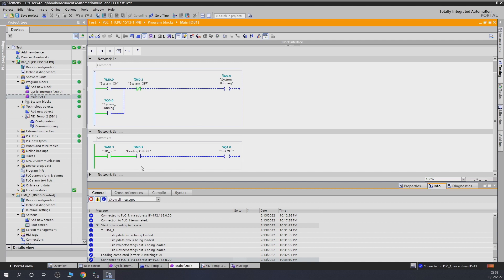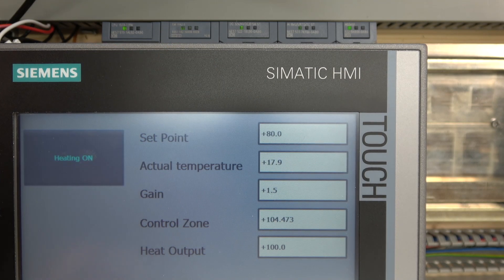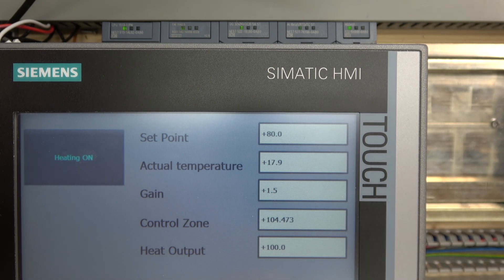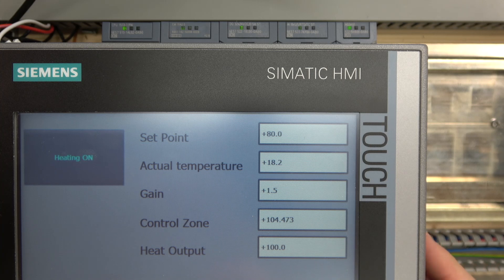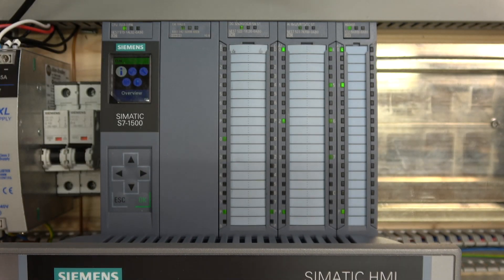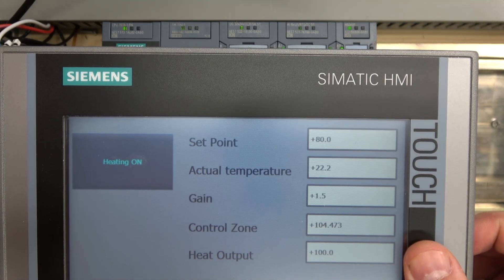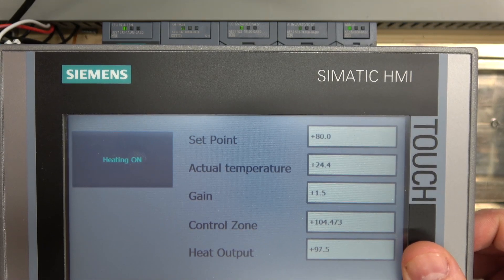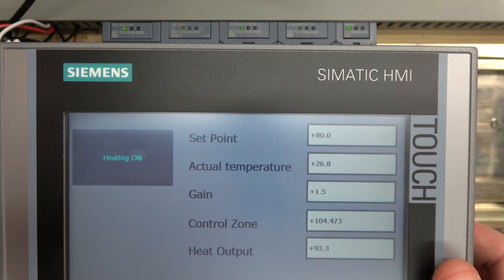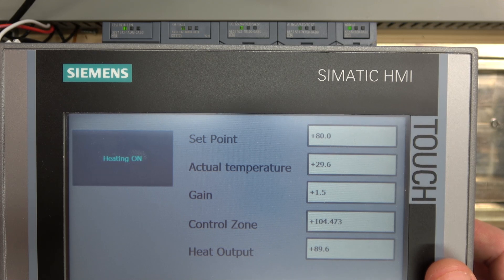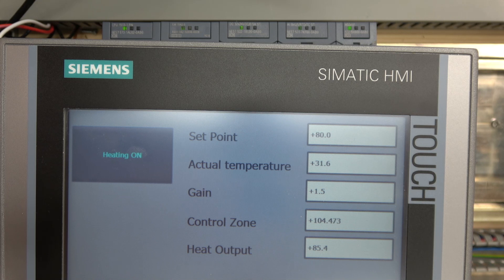Let's turn the heater on to demonstrate. You'll see in a minute that the heat output is at 100% — it was already on. Let's let it start heating up so we can see what's going on. The temperature is rising, the digital output is at 100%, and the heat output display on the HMI reflects that. Now you can see the controller is already starting to reduce the heat output, which is a little too early for my liking — that's why we need to retune it.